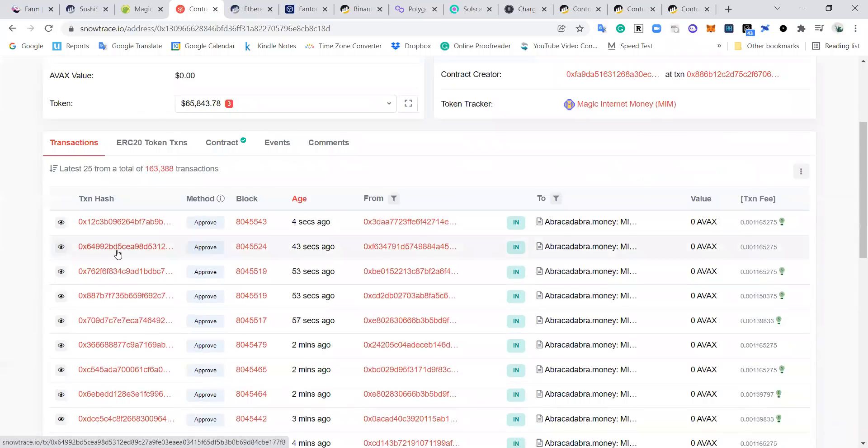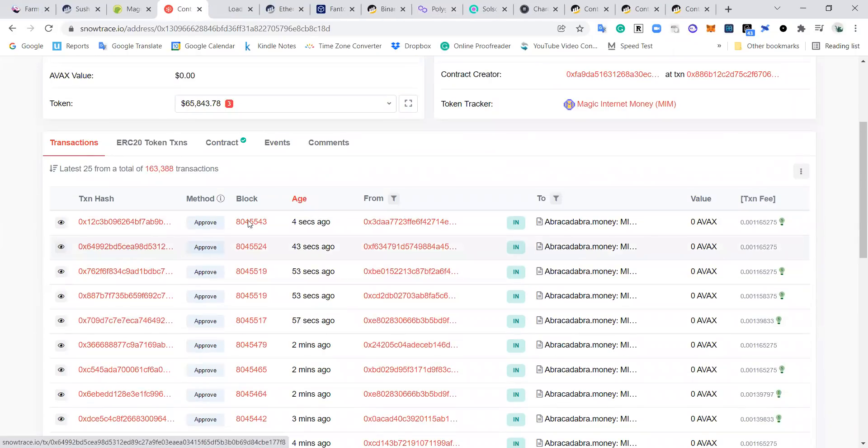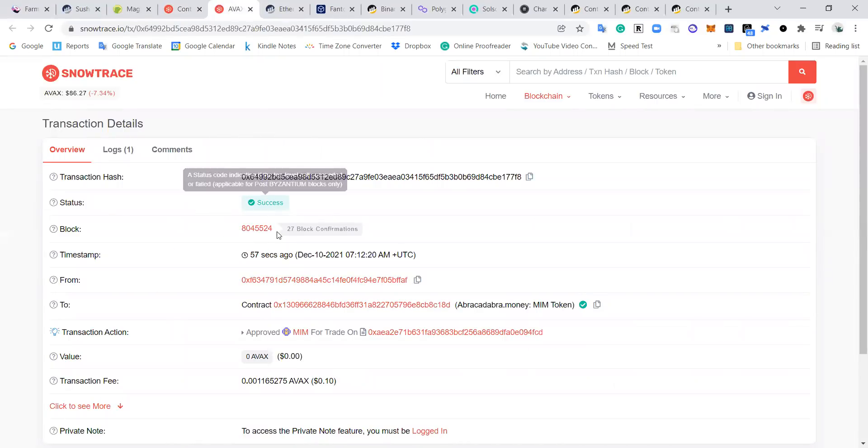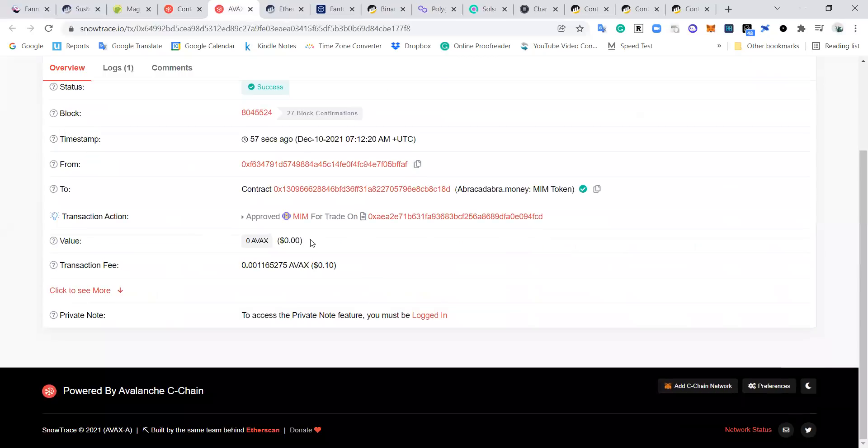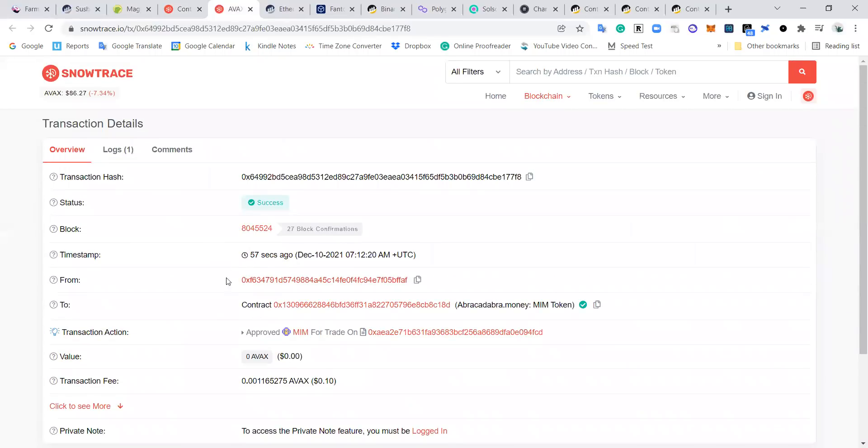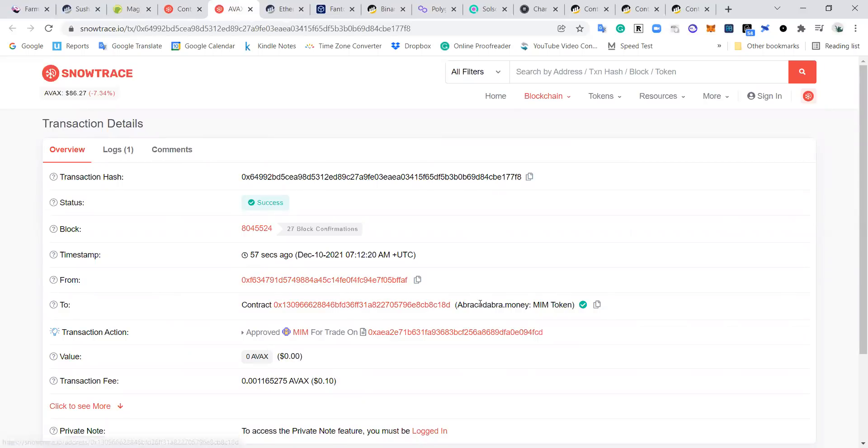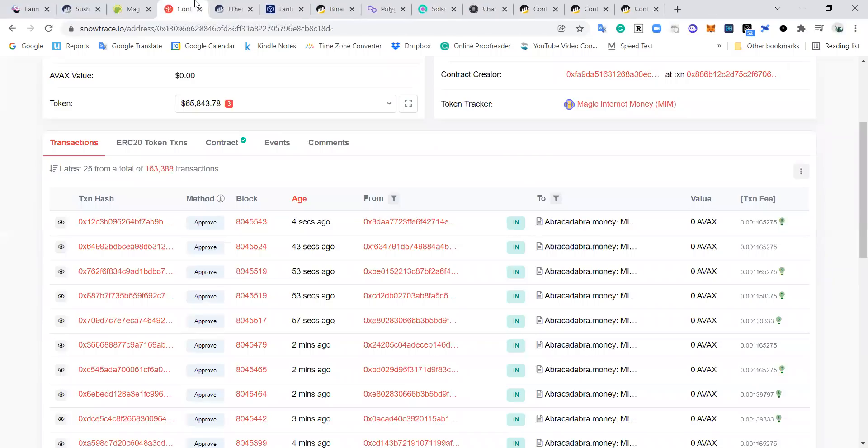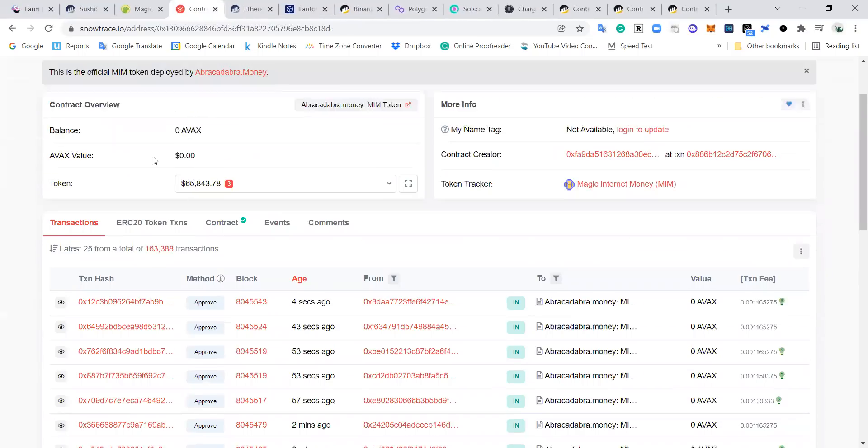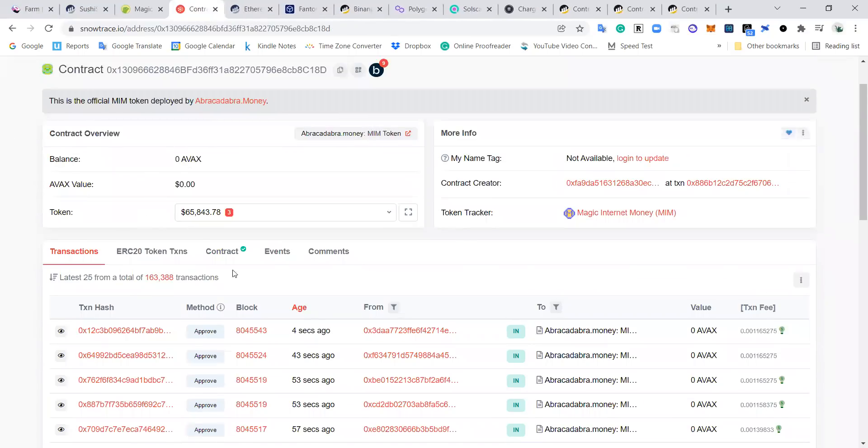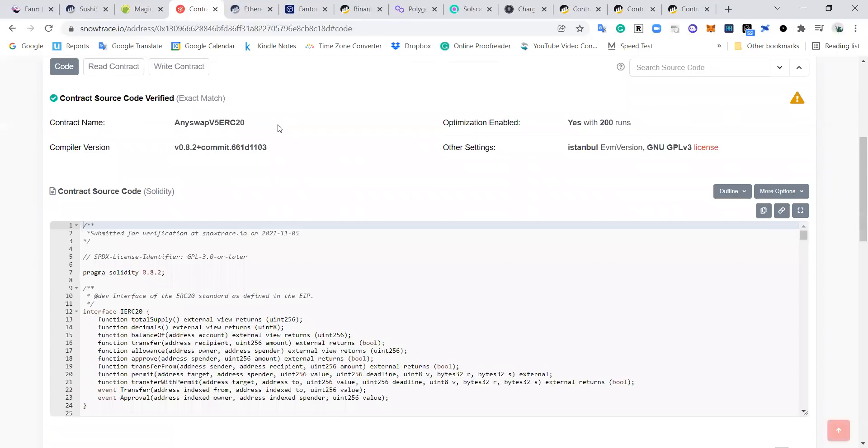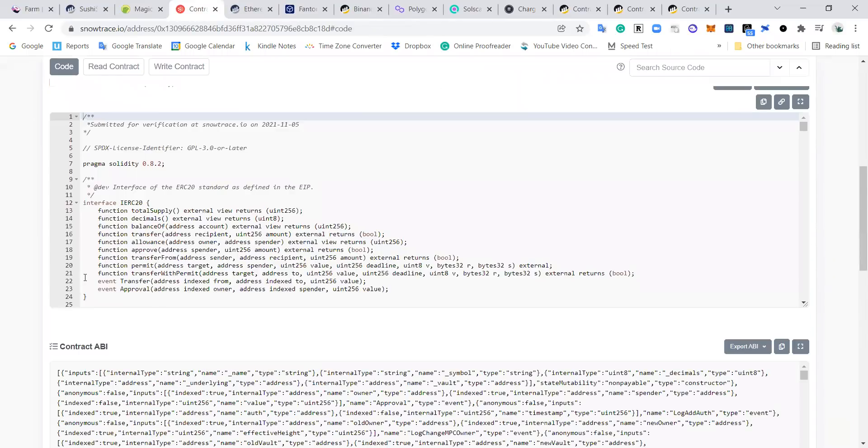Okay, so we know we're in the right place because this is saying MIM here, and down here we've got all the transactions that have happened recently. So I can click on one of these transactions, I can see okay it was successful, this is the timestamp, I can see the transaction fee, I can see it was from this address to this address, and this address is a contract address. It's Abracadabra Money MIM token contract address - it's not an individual wallet, so something happening there with Abracadabra.